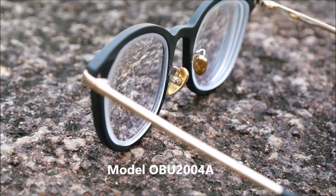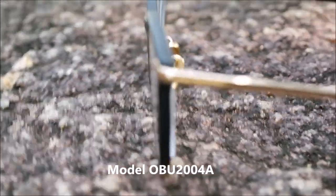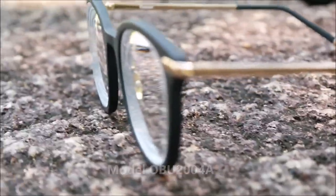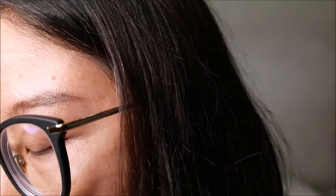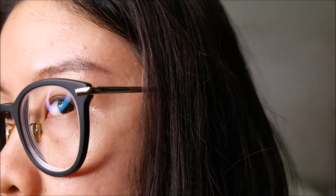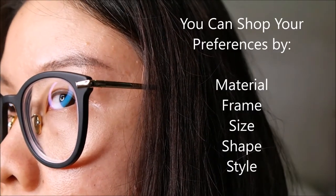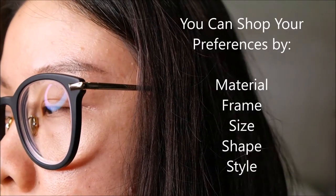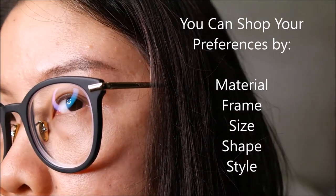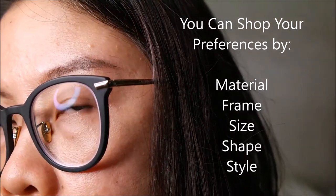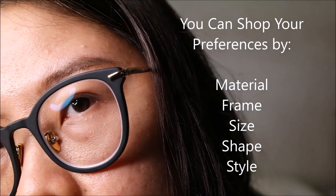The model of this pair of glasses that I'm wearing is OBU 2004A for those who want to know. The reason why I picked this design is because I want to go for an oversized frame this time around because my other glasses are of smaller rectangular frames so I thought I should try a different look this time.